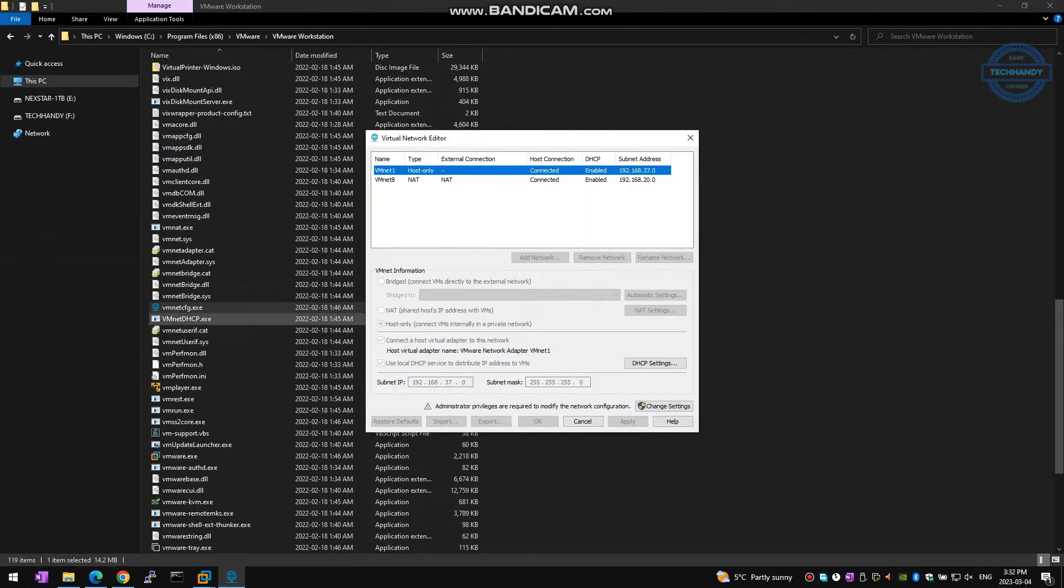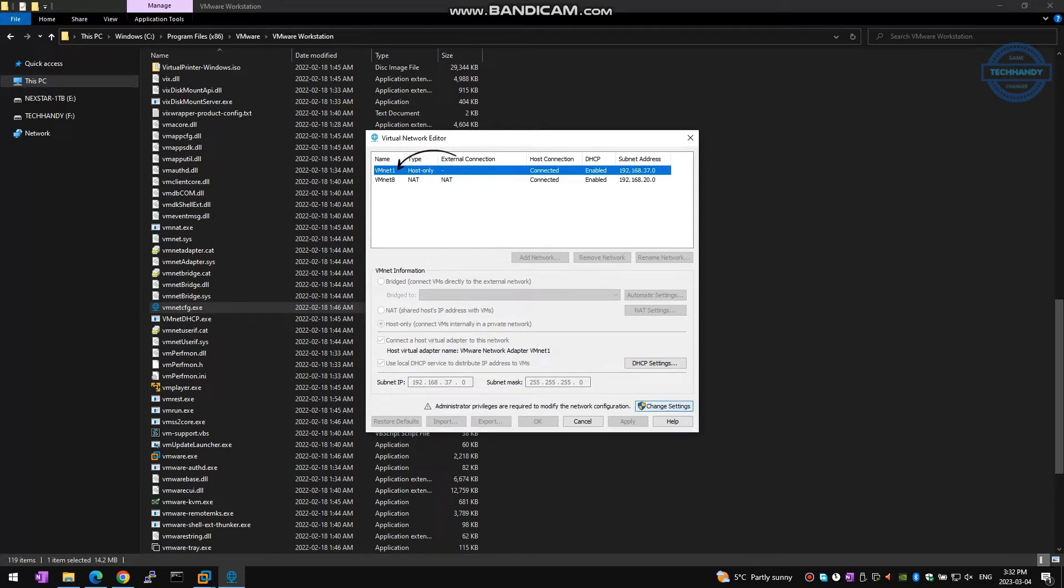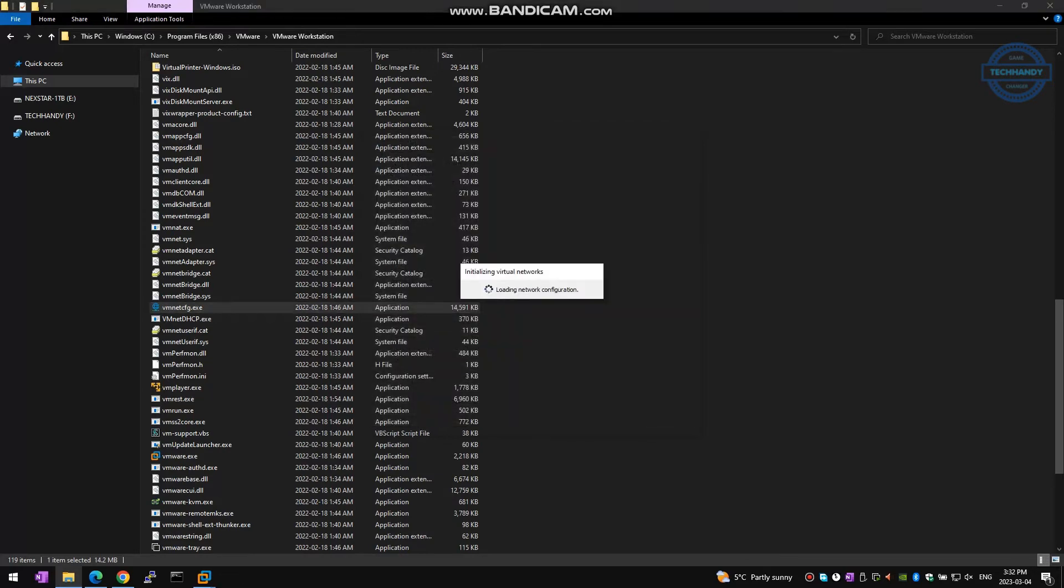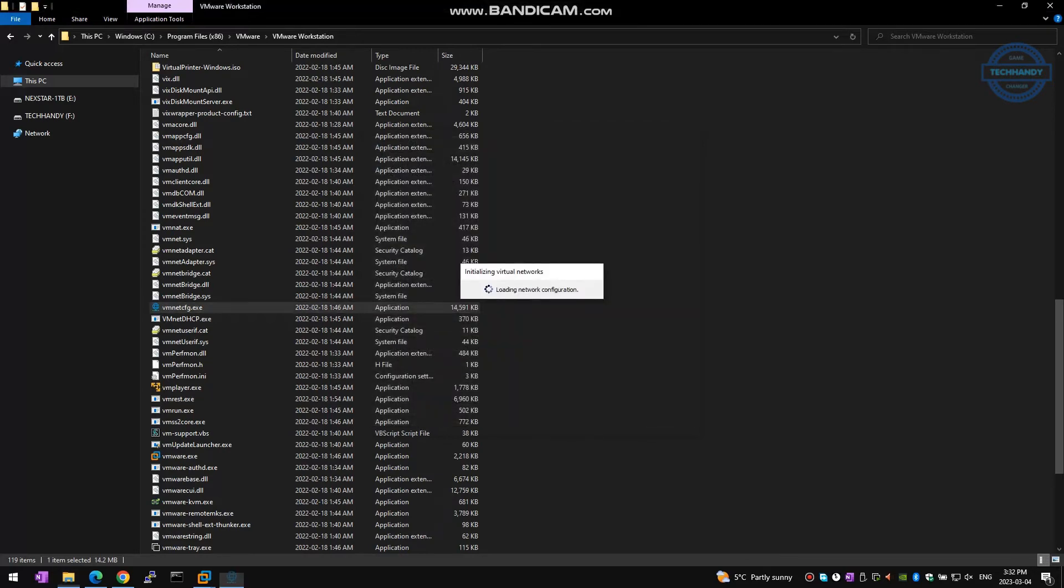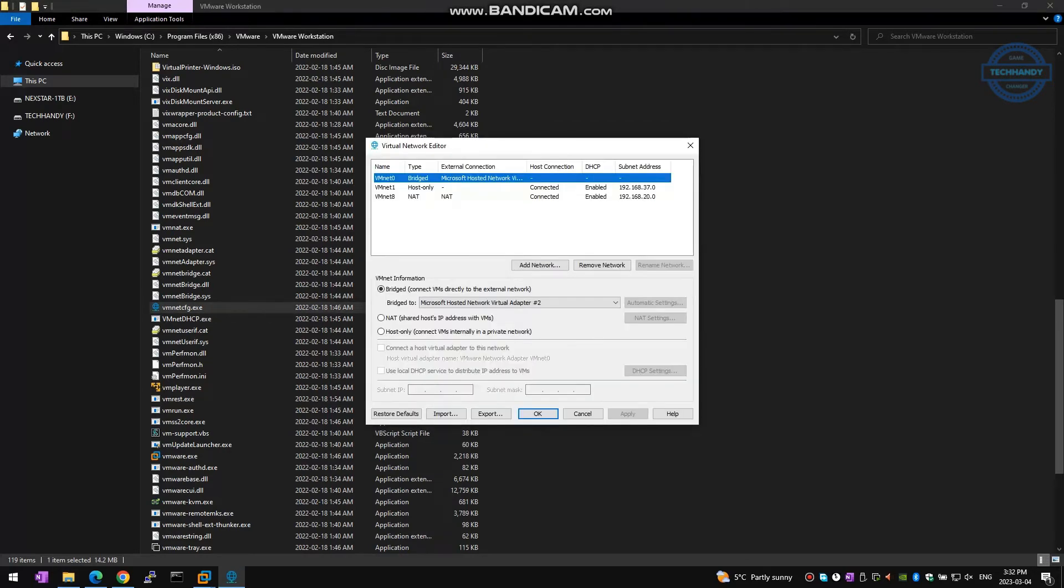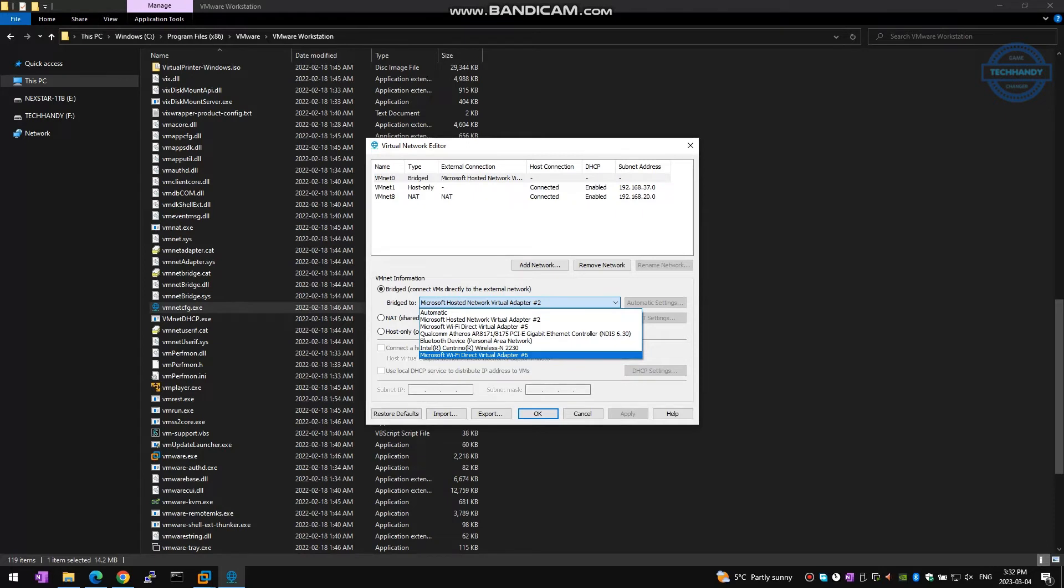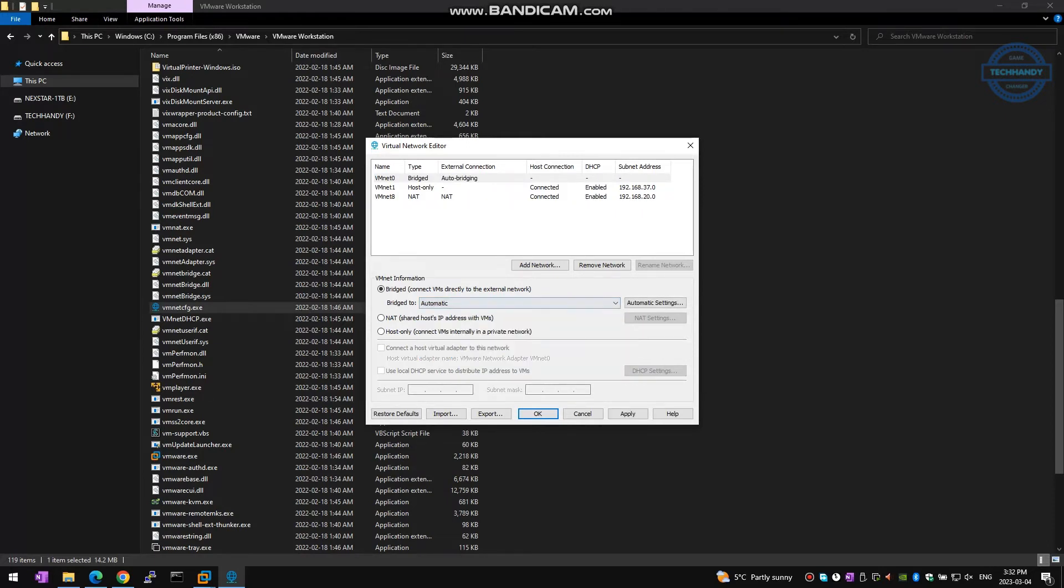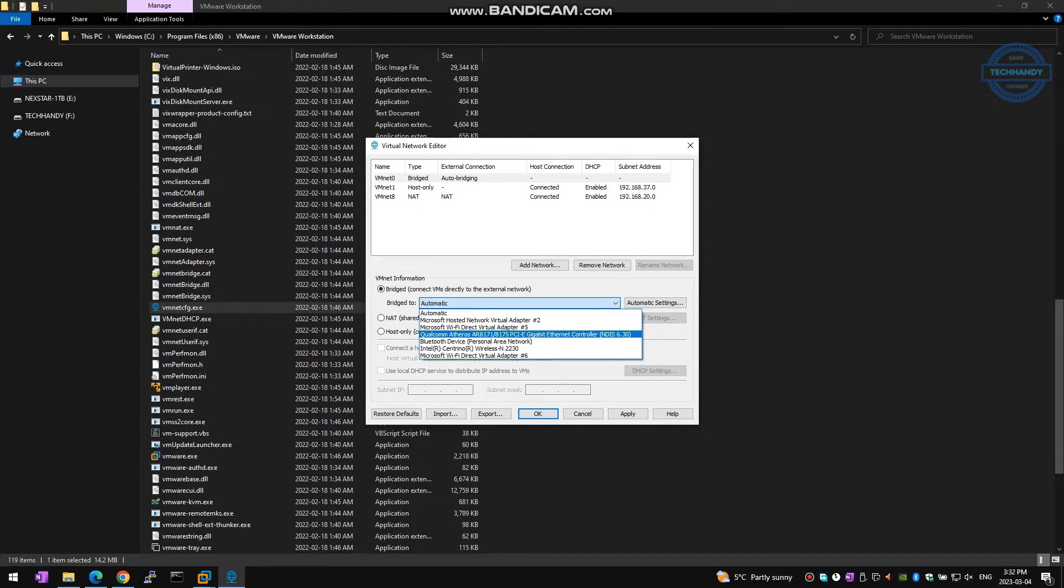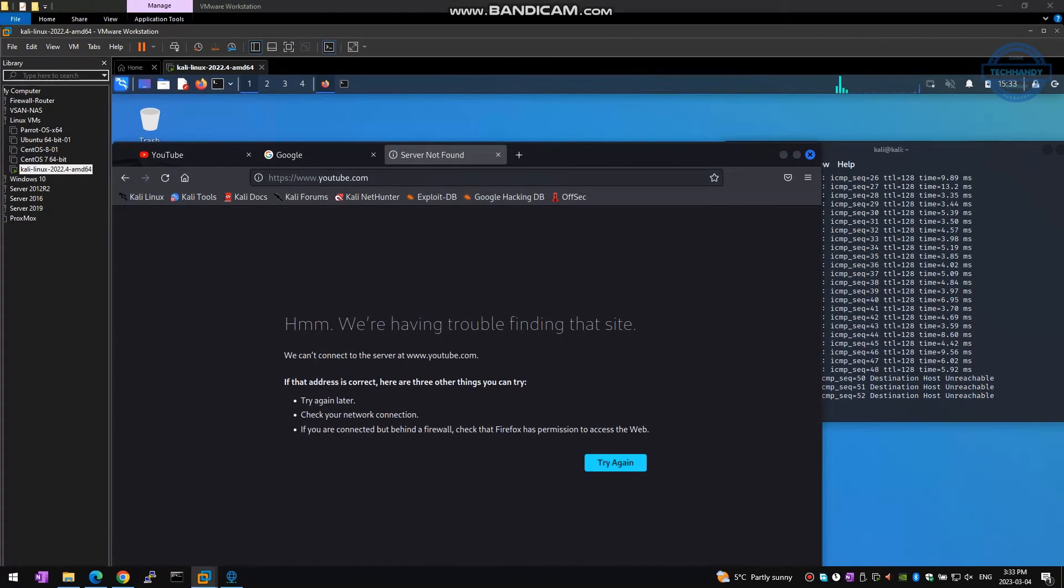Once virtual network editor launches, select your bridge network which is VMnet0 or VMnet1 in most cases, then click on change settings. Review your bridge network settings. Your connection must be pointing to your host machine physical network card or in some cases automatic settings works as well. Let's change settings and test network connectivity on our virtual machine again.